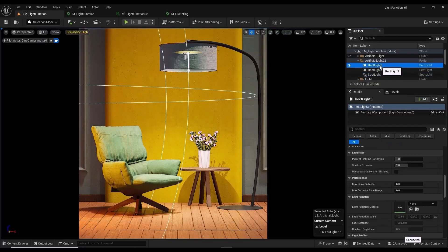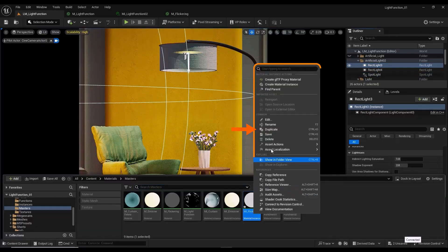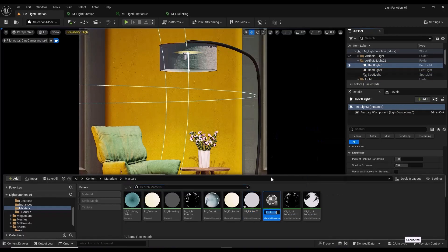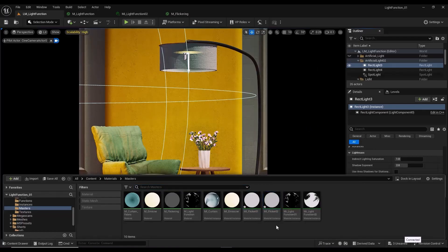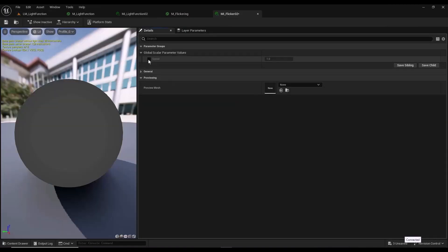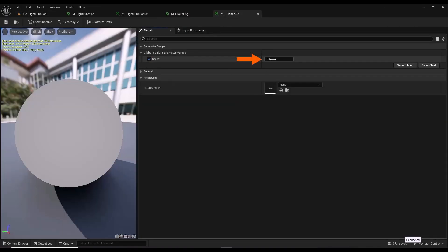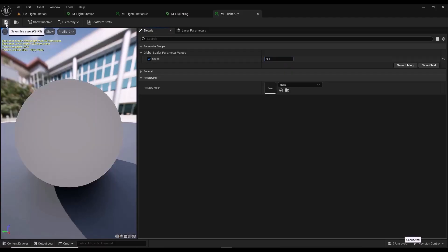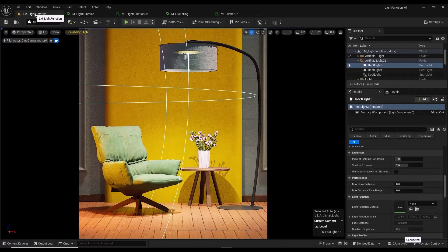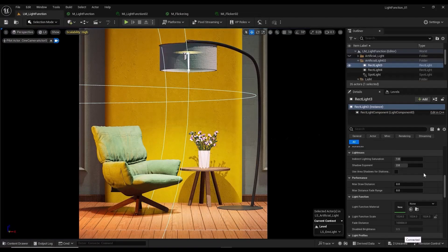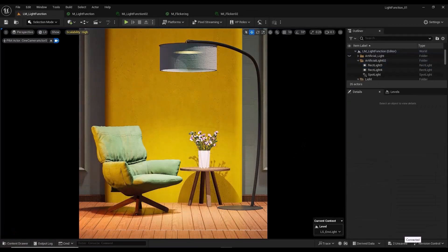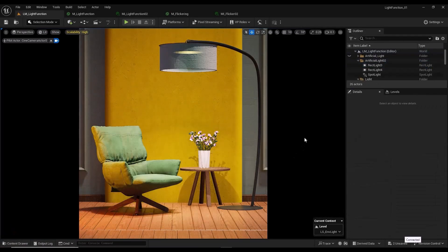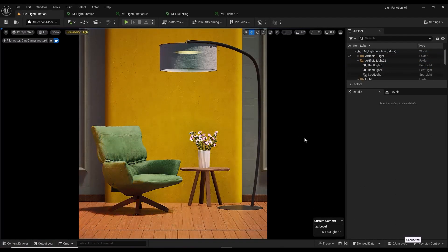I take a duplicate of the material instance, change the speed value, save the material, and apply it to the second light's light function material. This effect is created beautifully for us.